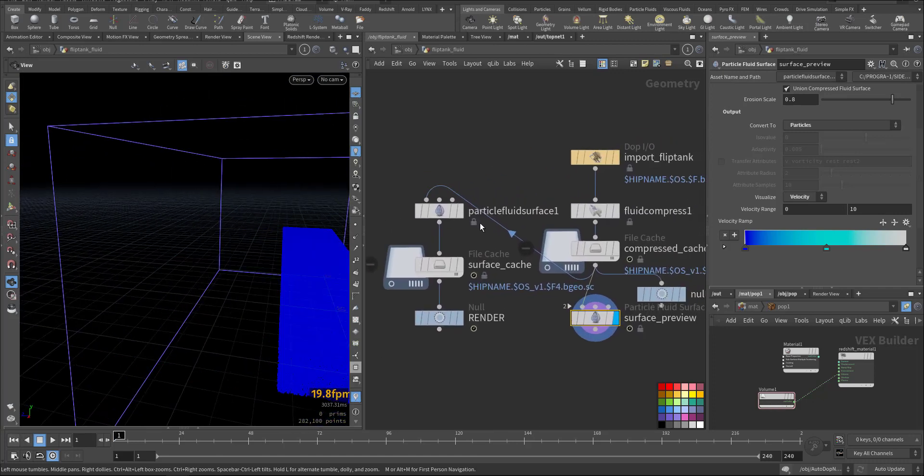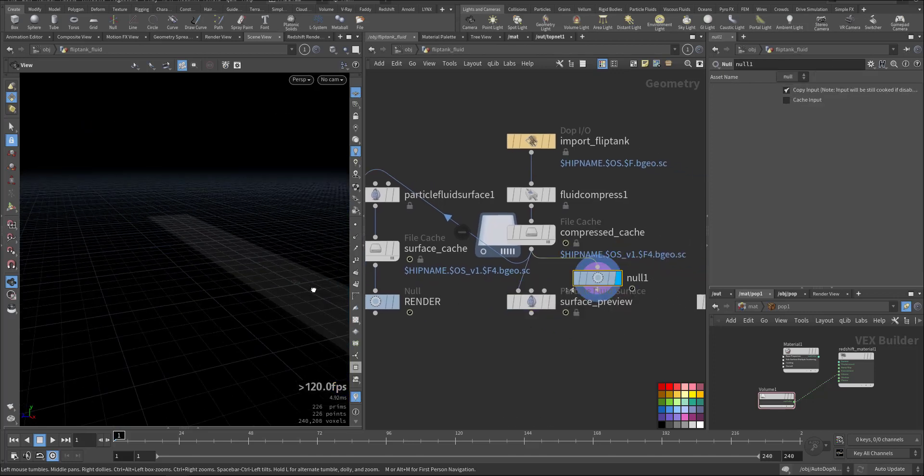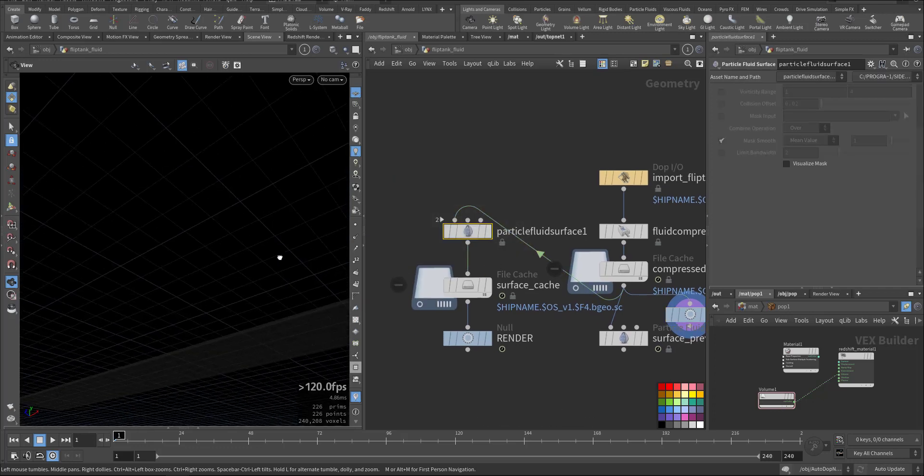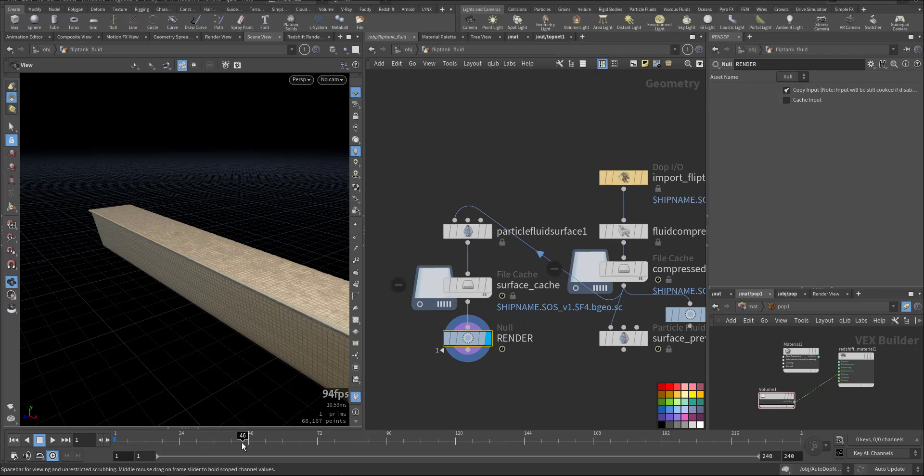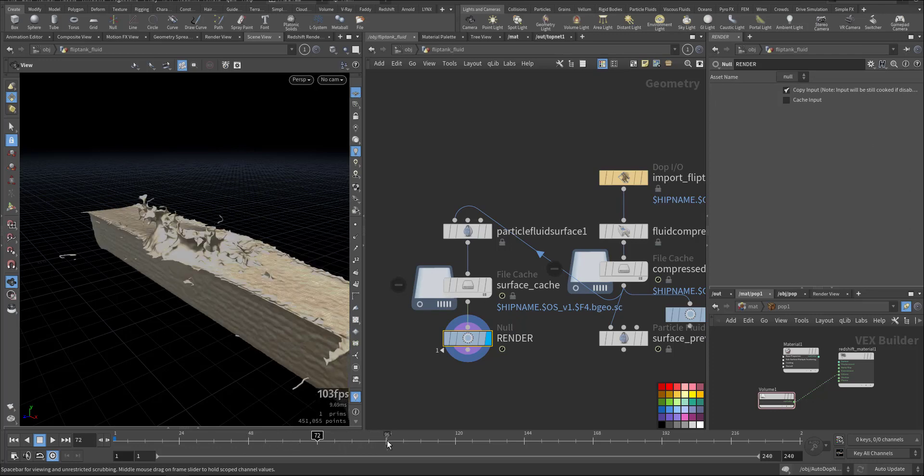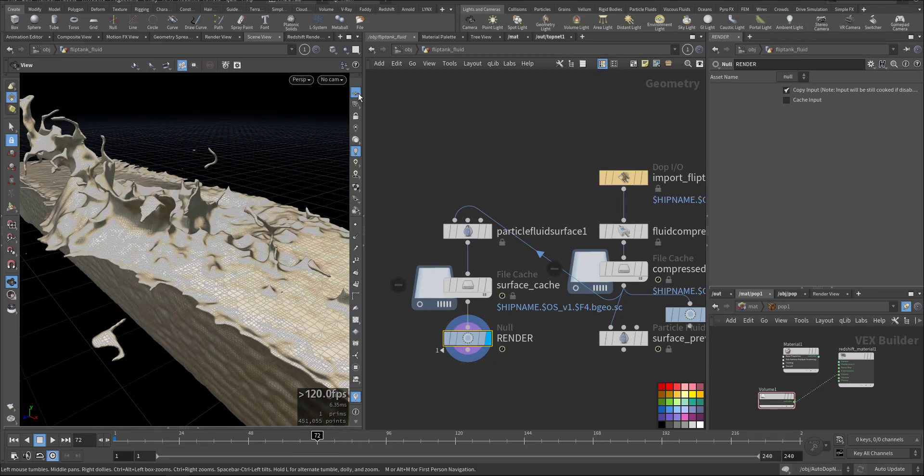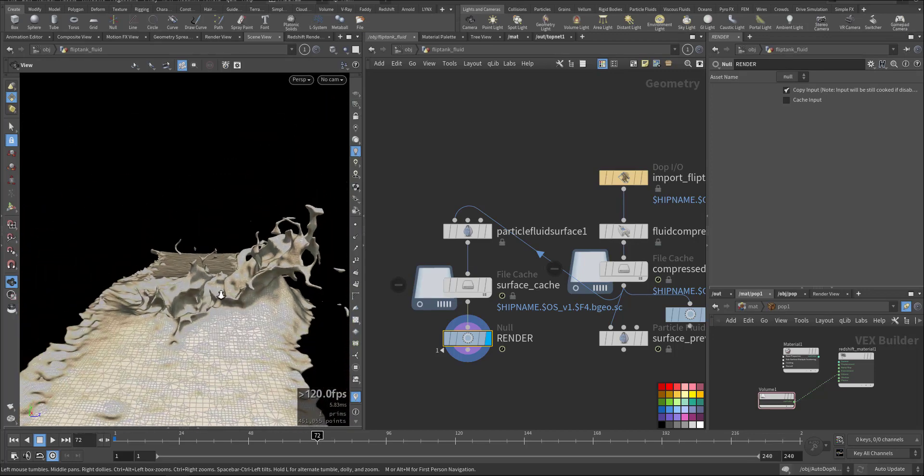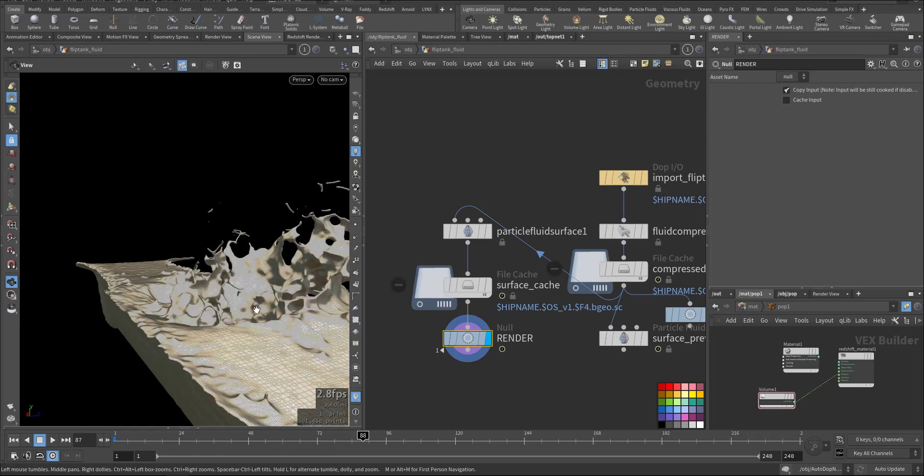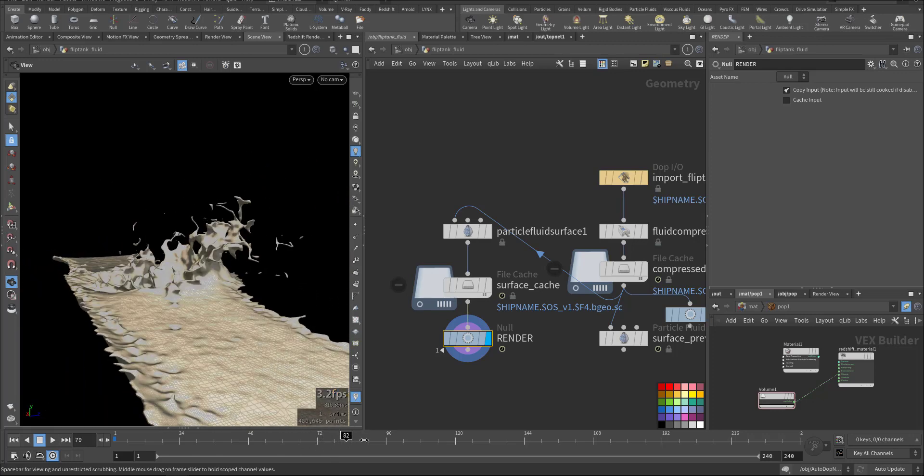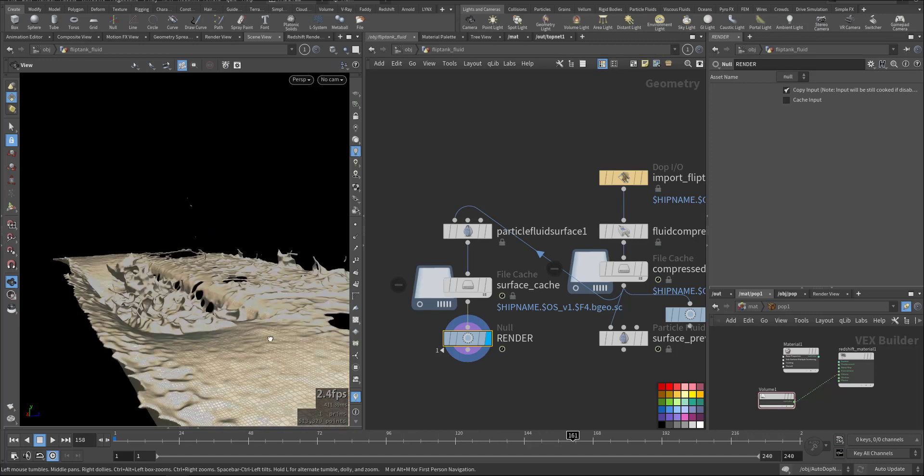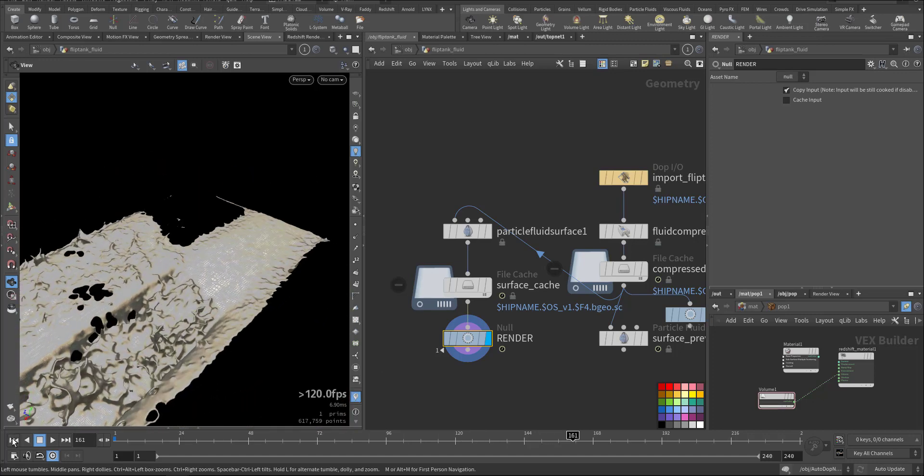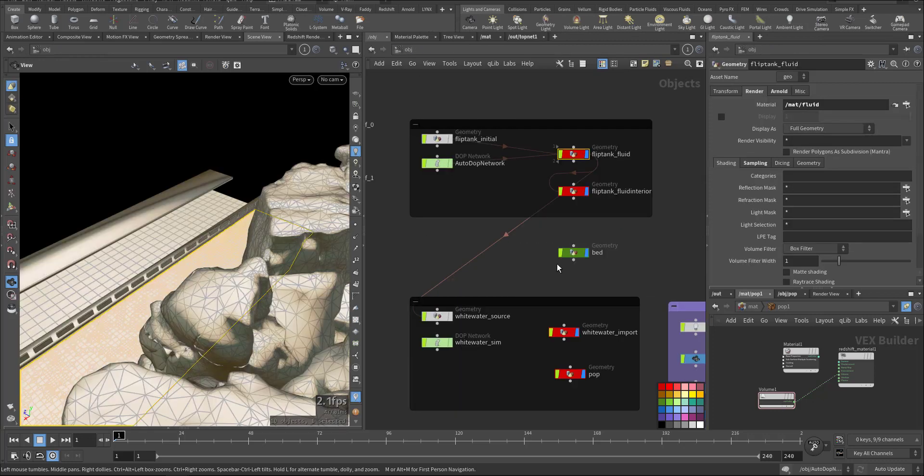After that I use this null output for the compressed geometry so I can use it in the white water. And the particle surface to create the mesh, and I use mainly the default setting, only I make it smaller then I cache it.